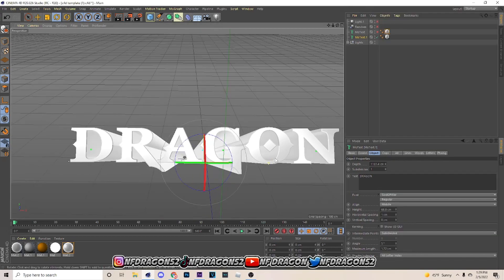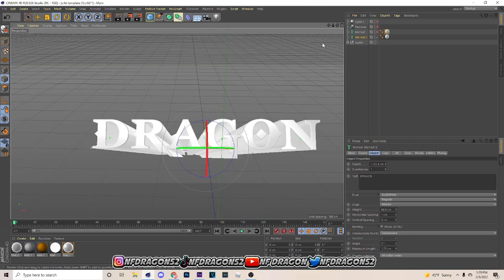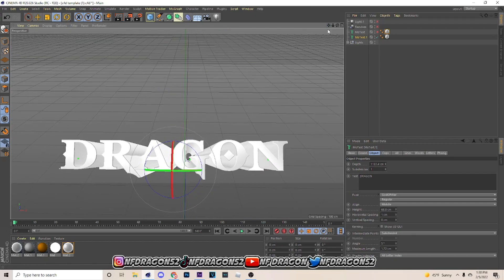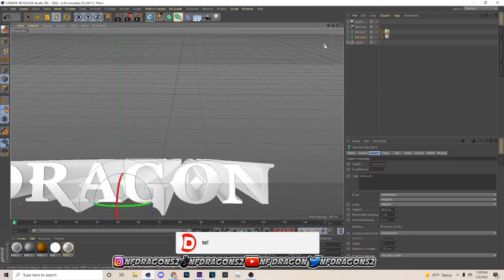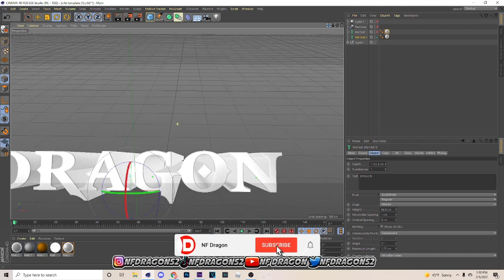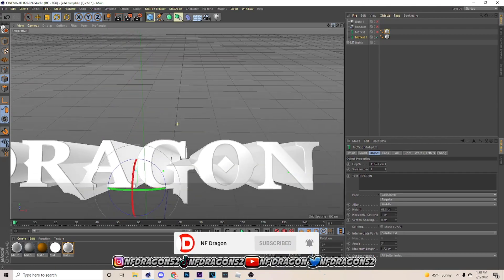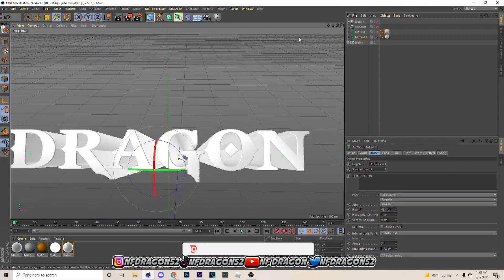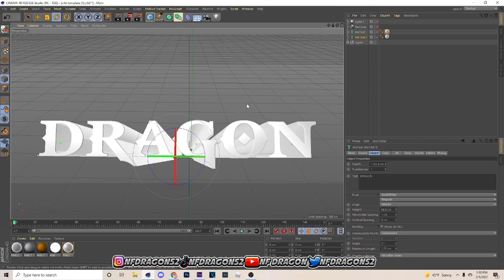You use your scroll wheel to navigate — scroll up to zoom in and scroll back to zoom out. Now I'm gonna show you how to add warp on your text.